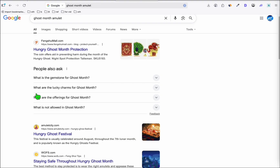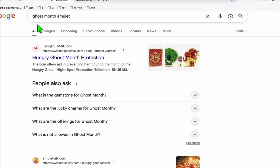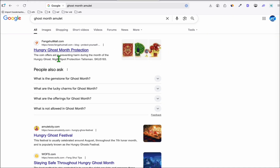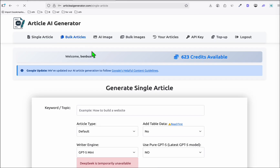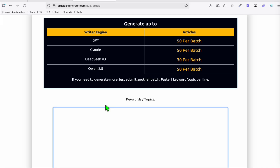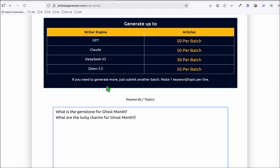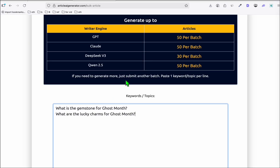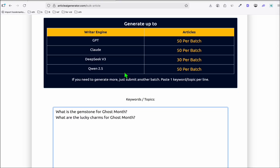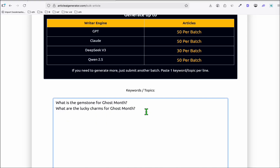While we are waiting for those two themes to be completed, I typed in Google search 'ghost month amulet' to gather some 'people also ask' questions that we can convert as articles. I'm going to copy them and generate bulk articles using an article generator to make the job easier. If you're using this for your website, you can put up to 50 article titles per batch — this is going to save your time.